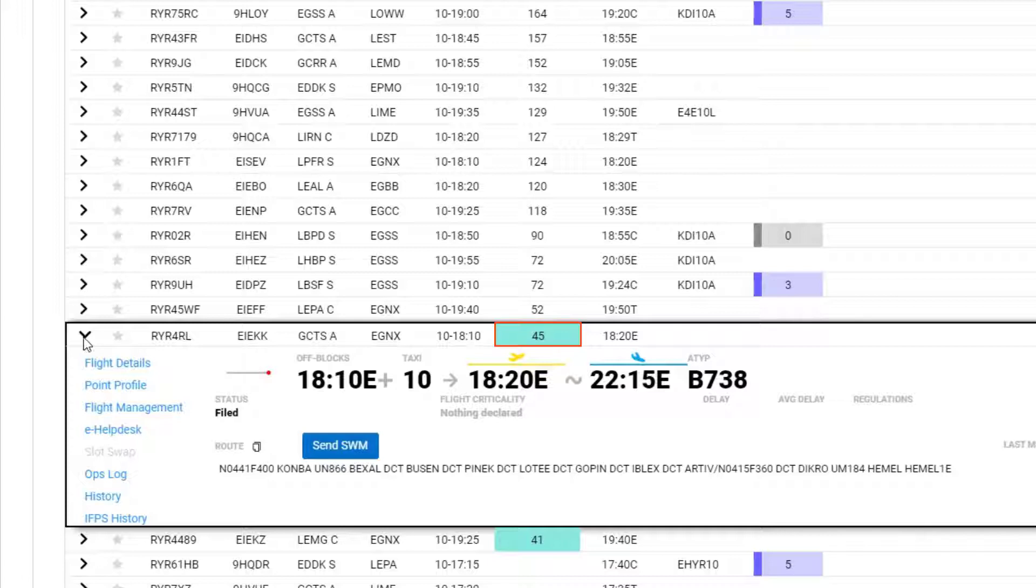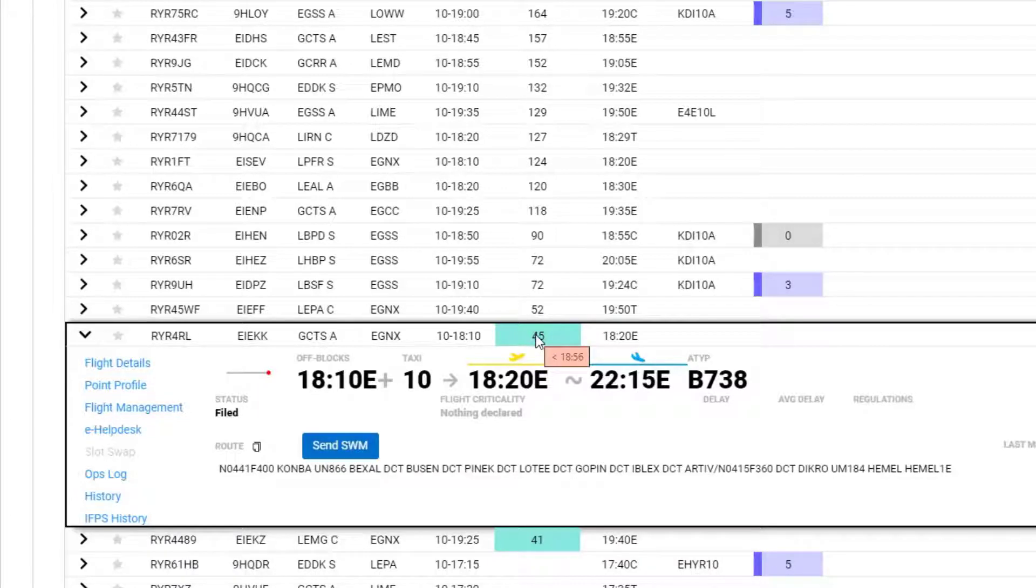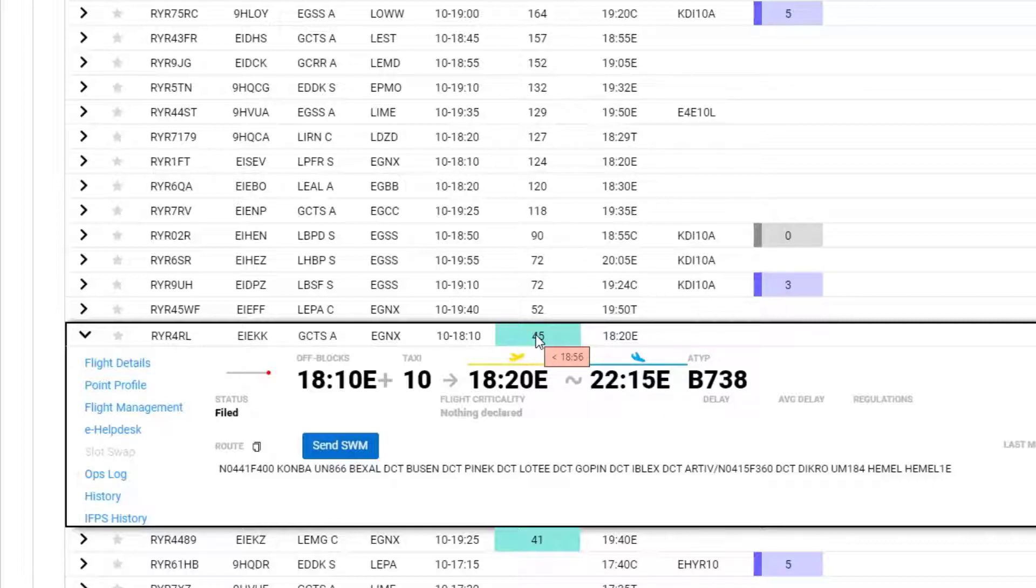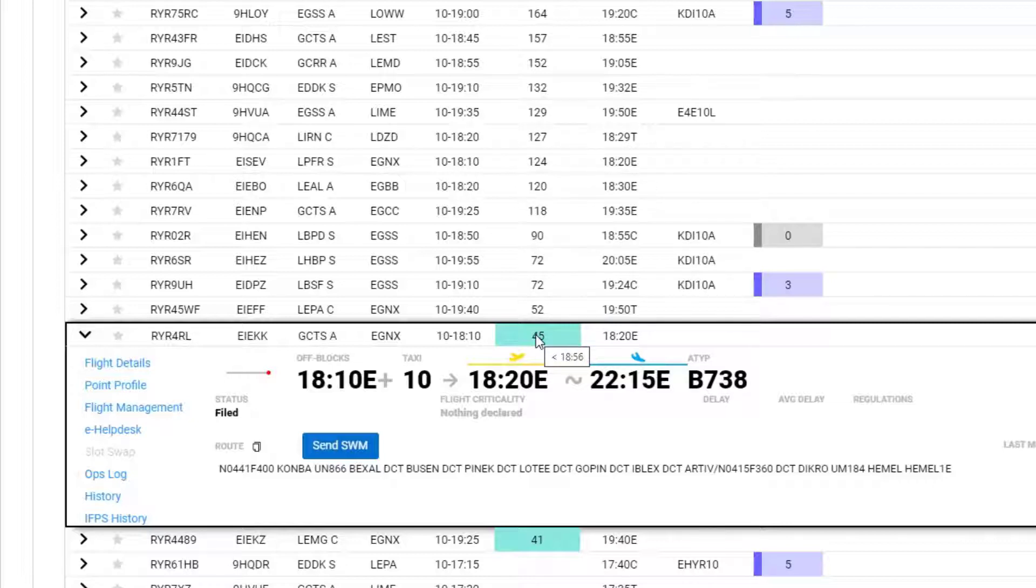If you take your mouse and hover over the EOBT validity, the time shown is the time that the EOBT would become invalid. So in this case, you could delay the flight to any time before 1856. A delay to 1855 would be acceptable.